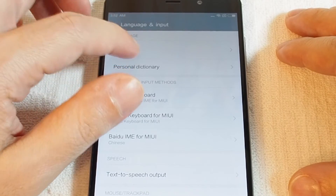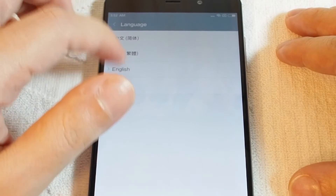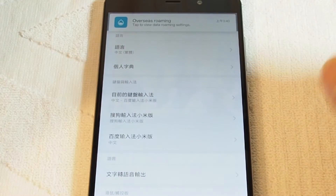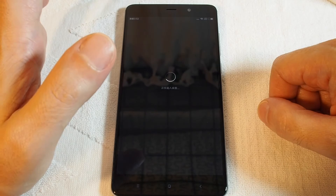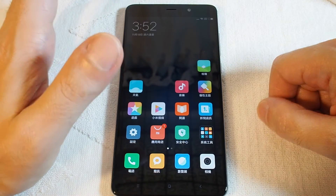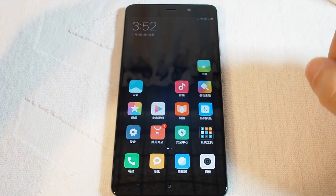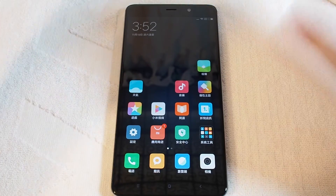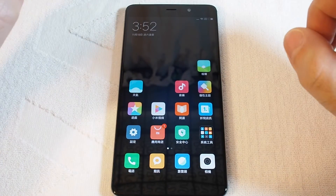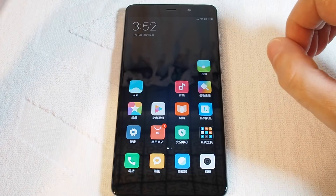So if you want to switch, let's switch it to Chinese — and now the phone is in Chinese. Now let's challenge ourselves: if you get the phone and it's in Chinese, let's figure out how to switch it back to English.